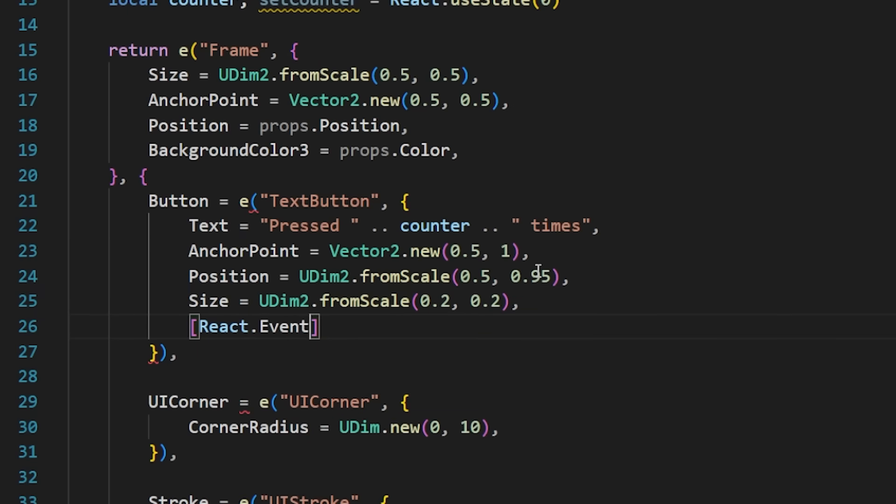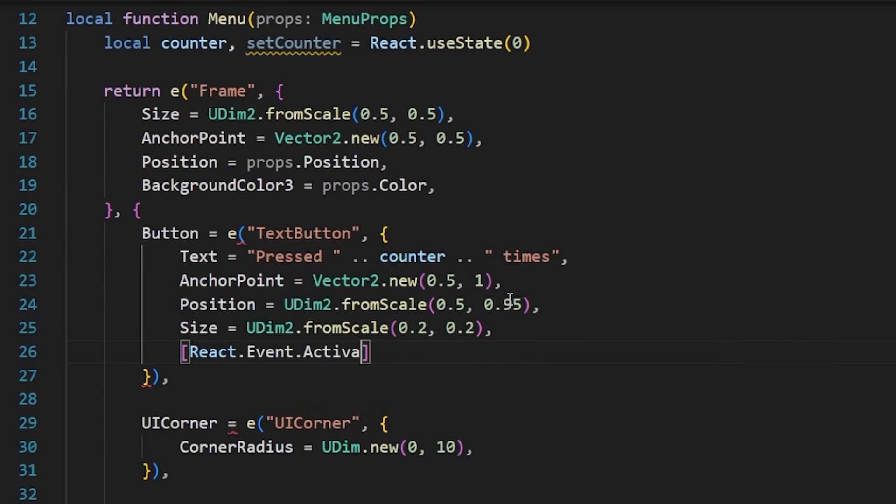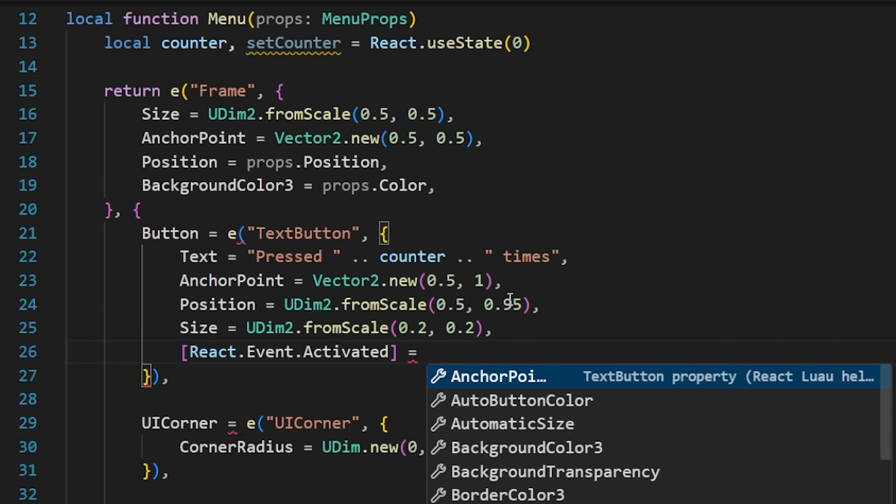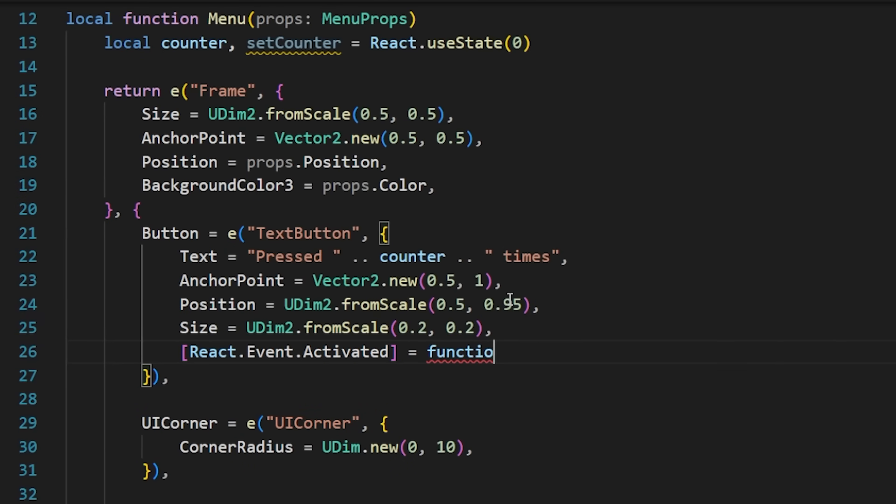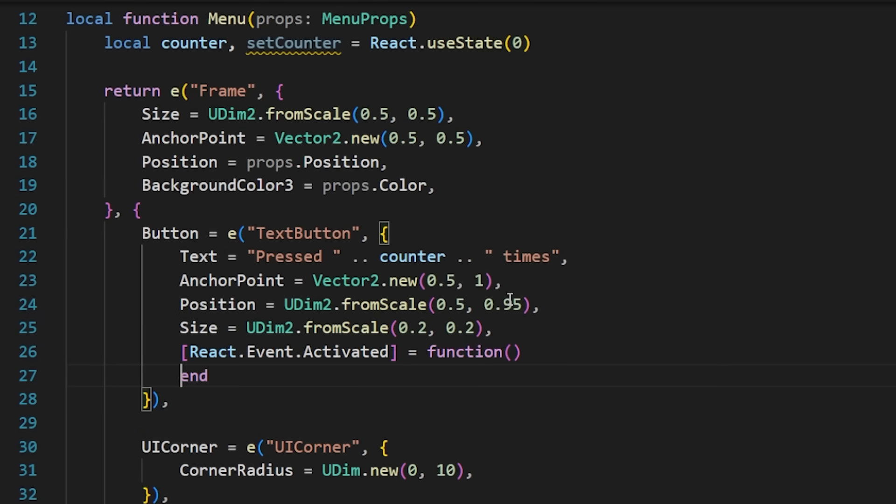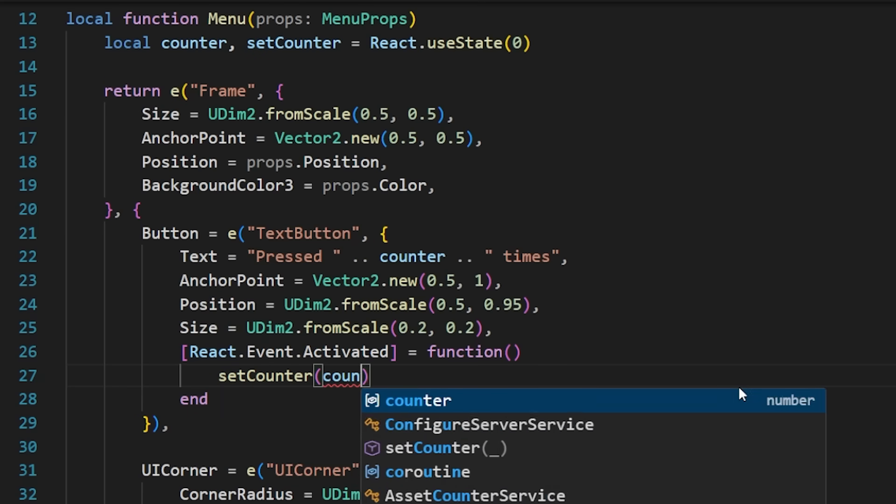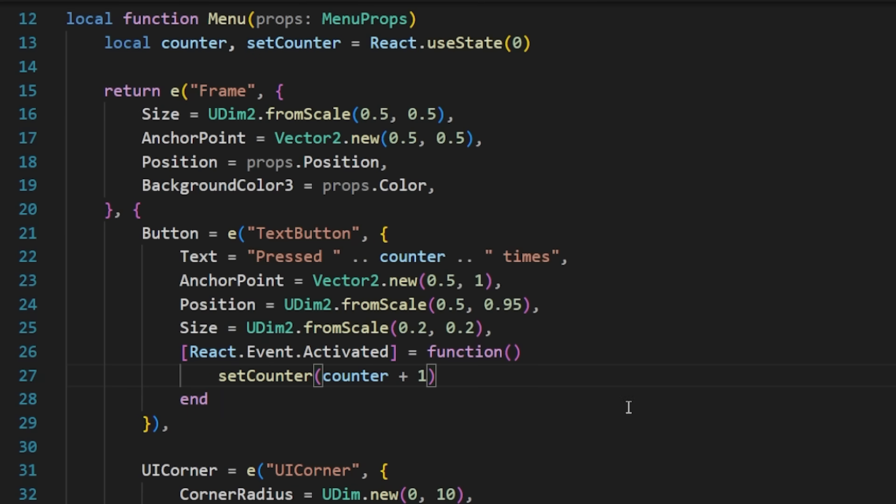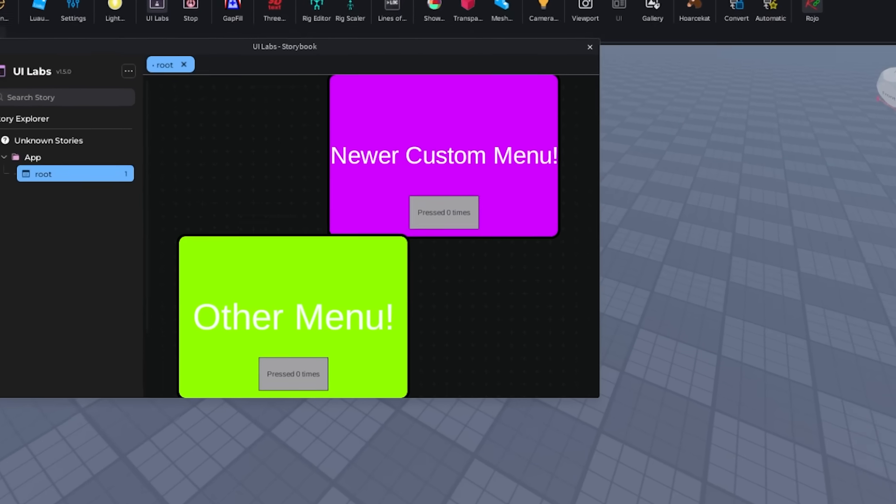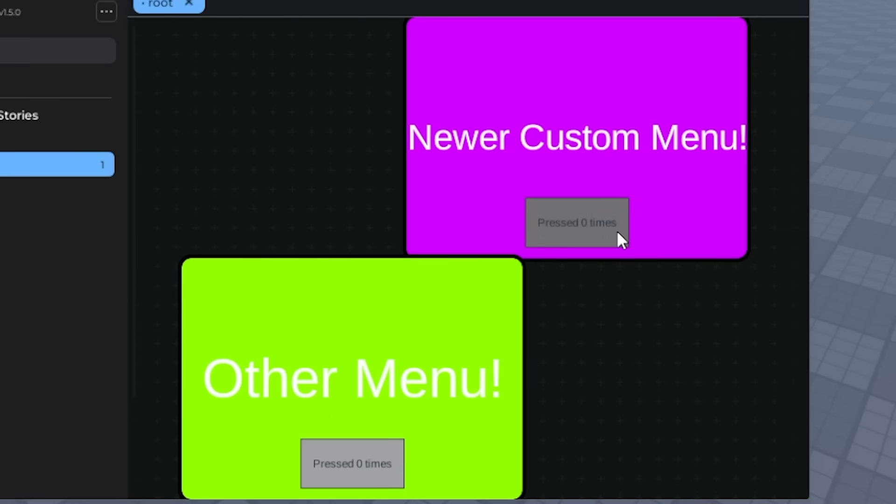And then instead of making a dedicated function just for incrementing, I'm just going to directly write it in the element itself. And then if we go back to studio and look at our UI labs, you'll now see that we have our buttons working that are counting and keep track of state.